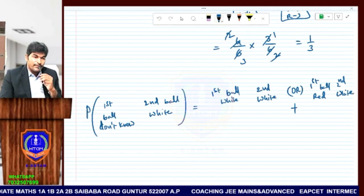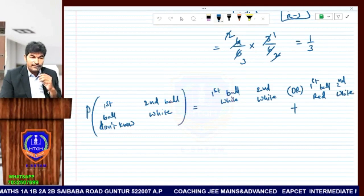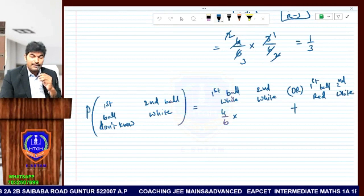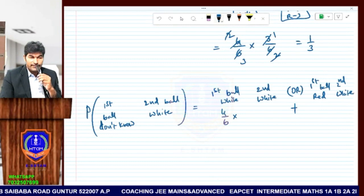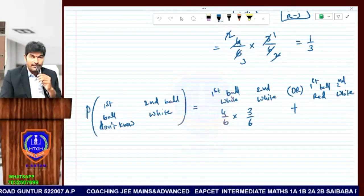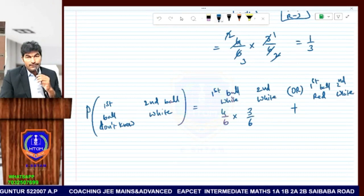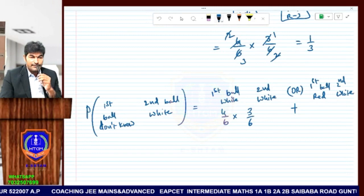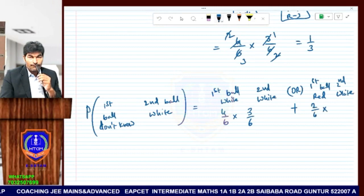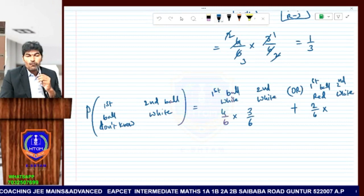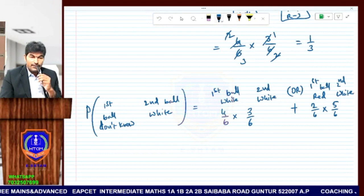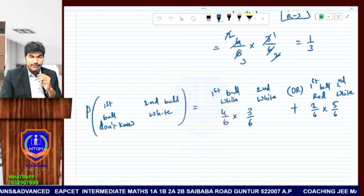For the first case — first ball white — the probability is 4/6. Then after replacing with red, second ball white gives 3/6. For the second case — first ball red — probability is 2/6. Now after throwing the red ball away and dropping in a white ball, the composition becomes five white balls, so the probability of second ball white is 5/6.